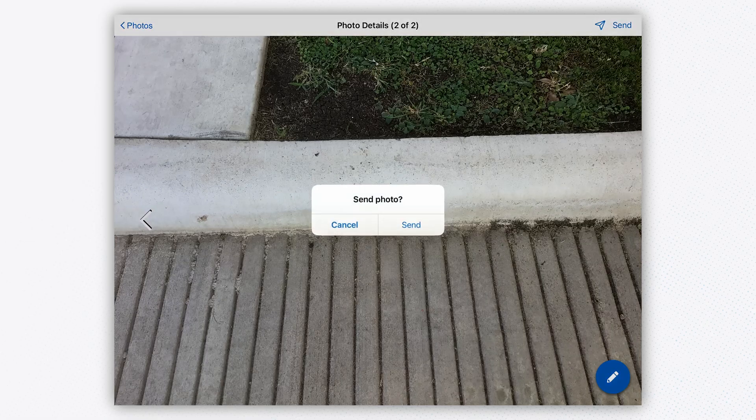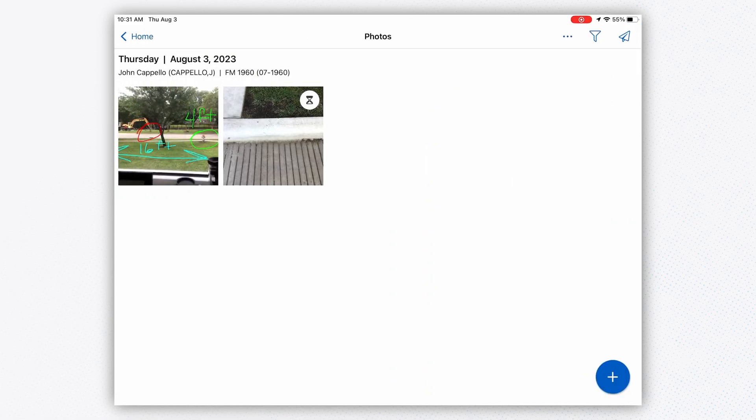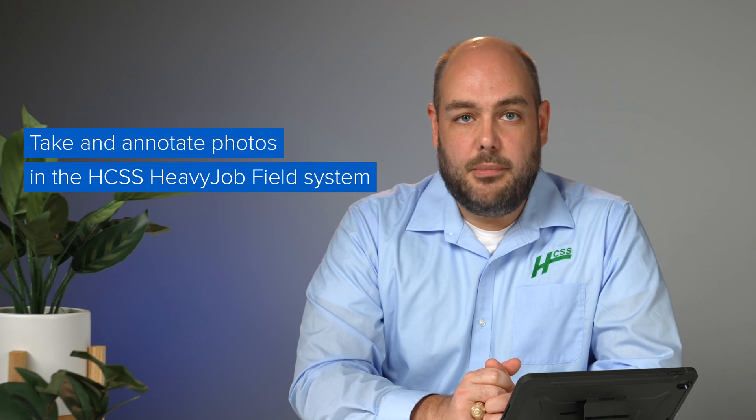I'm going to go back into the system and send it off. Now I've sent off my photos and I'm ready to move on to the next phase of my job. To summarize, what you've seen today is how we can easily take and annotate photos using the Heavy Job Field app. If you have any questions about this feature or how our software can help you take better control of your workflow, call, chat, or request a custom demo on our website. Thanks for watching.